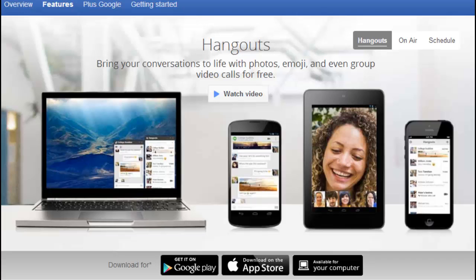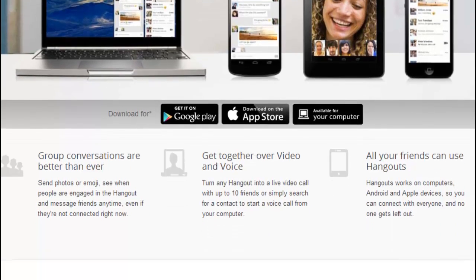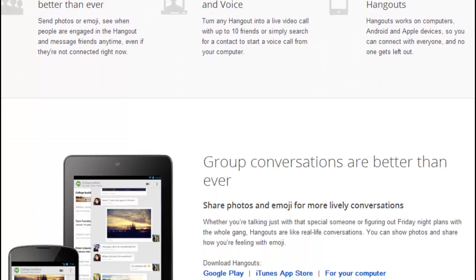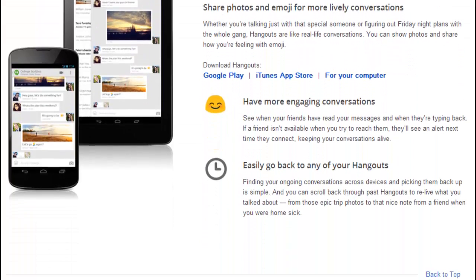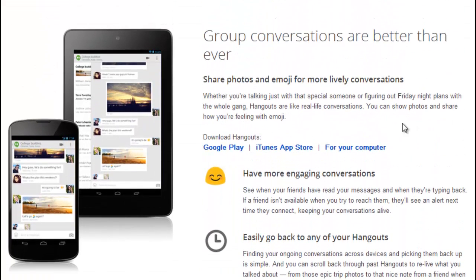On a computer, you can use Google Hangouts when signed into Gmail or Google Plus, or download a browser extension for Chrome. You can download Hangouts for iOS devices in the Apple App Store, for Android devices with Google Play, or for browsers by visiting hangouts.google.com.